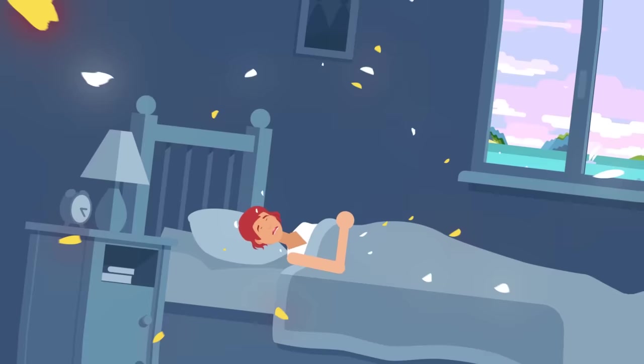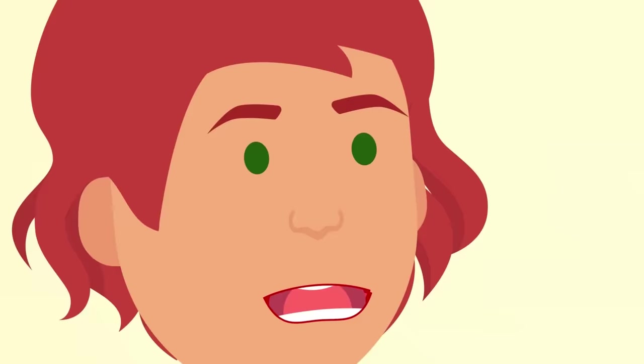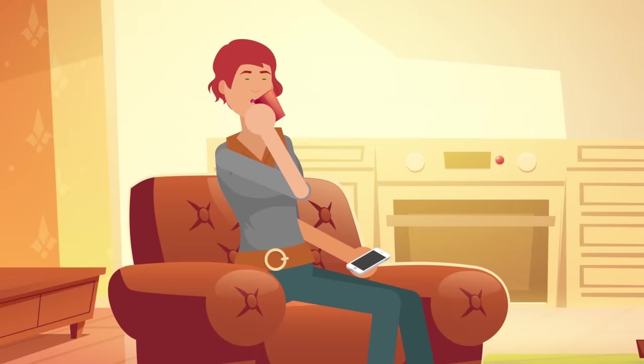She woke up the next morning unsettled by the dream she'd just had, but still she talked it up to the stress of her move and her new job, and she got ready for work the way she always did.